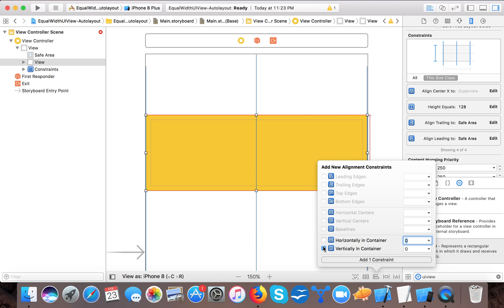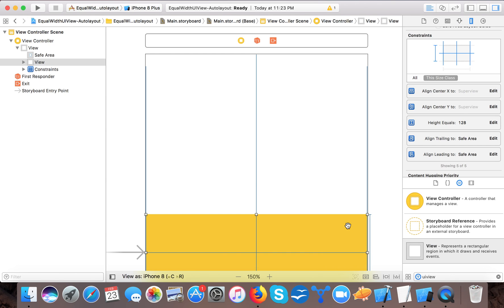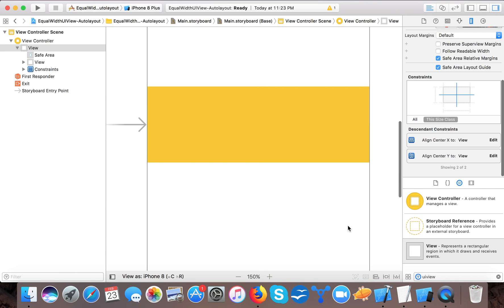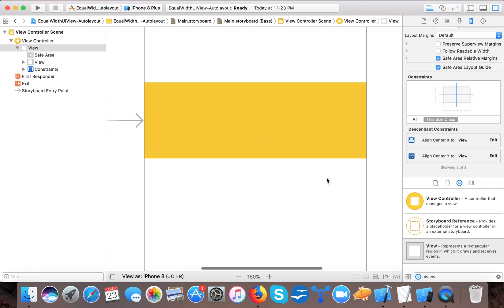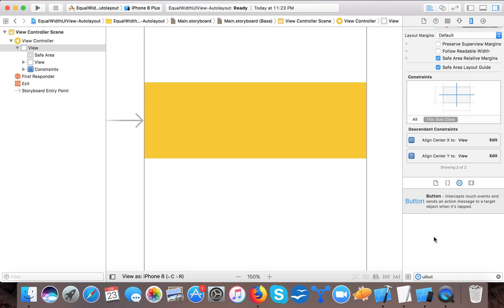So here we can check the constants: equal height, trailing, leading, and center X. And we will set it horizontally and vertically in container. Okay, now we are done with our container view.